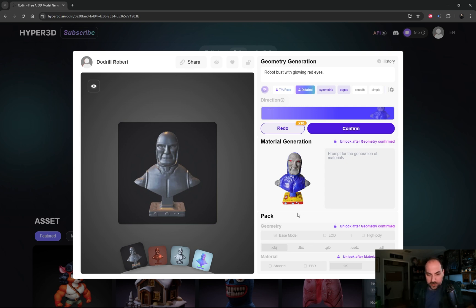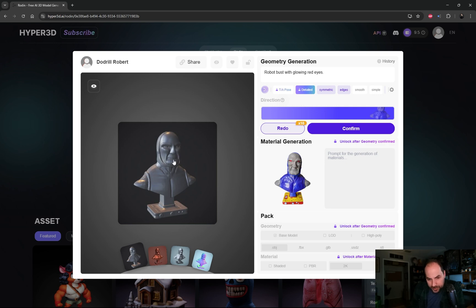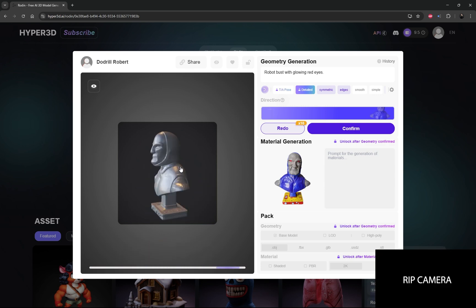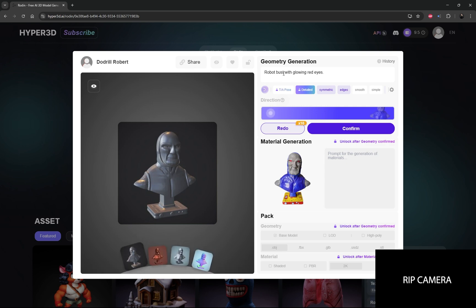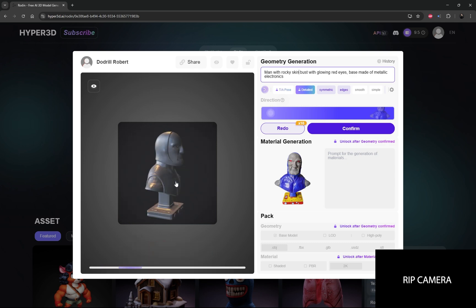Our model is complete — we can look here. It did a pretty decent job on this. The face is a little off — the mouth is wide here and his mouth is a little smaller on the actual bust. But overall, that's there. You can also come up here and change the prompt. It says 'a robot bust with glowing red eyes, man with rocky skin, bust with glowing eyes, base made of metallic electronics.' You don't have to settle on this, and when you're generating, this did not use any credits — I'm still at 9.5.